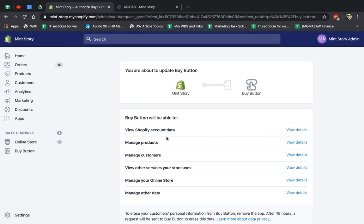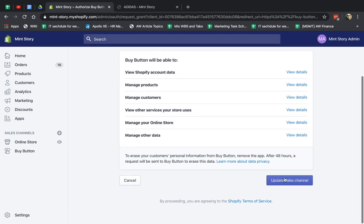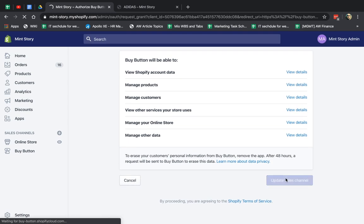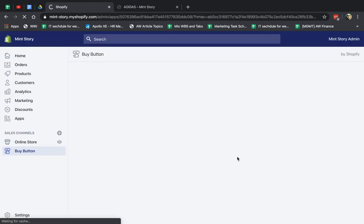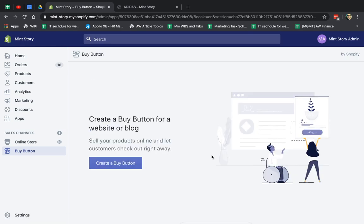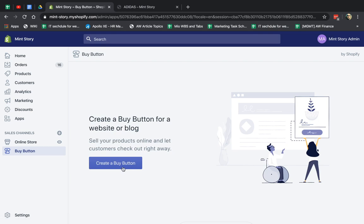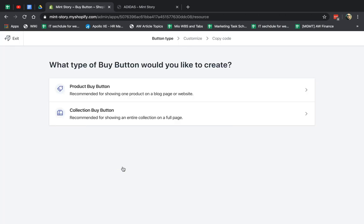So you're going to look at the permissions. Your Buy Button will be able to do all these cool things. So I'm going to do it, and I'm going to let it run. So now I'm going to start and create my first button. So let's click on Create. So you see here there's a sales channel, another one called Buy Button.